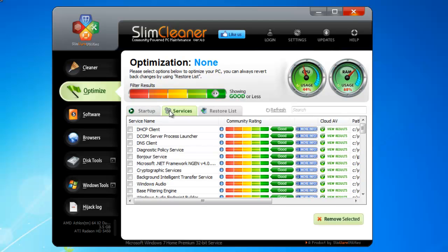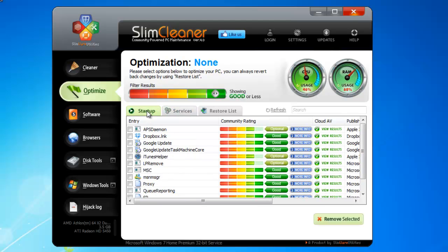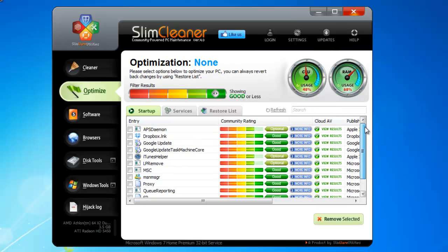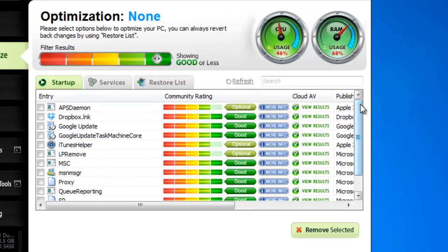Beside each item in the list, you'll see a column labeled Cloud AV. This column tells you if each item has been scanned by our bank of popular antivirus engines running in our cloud and what the results were.